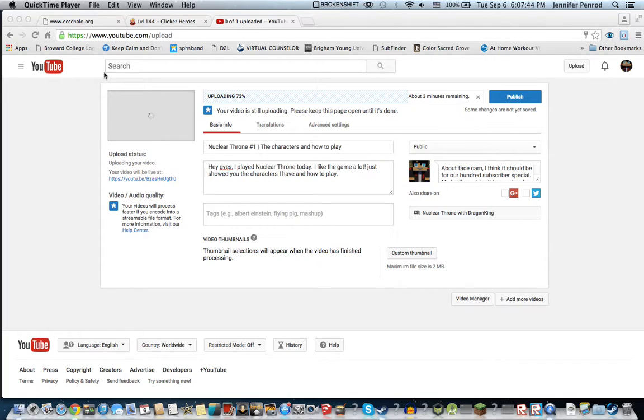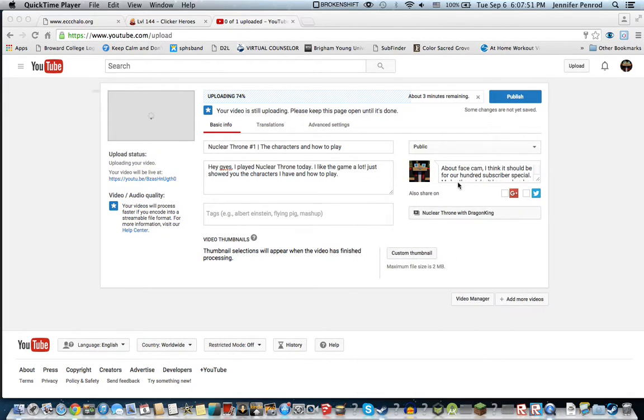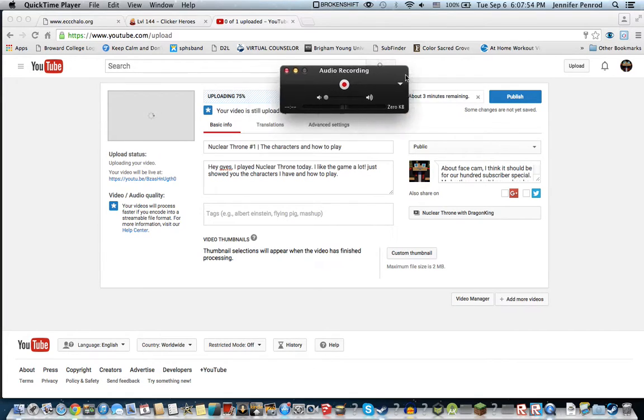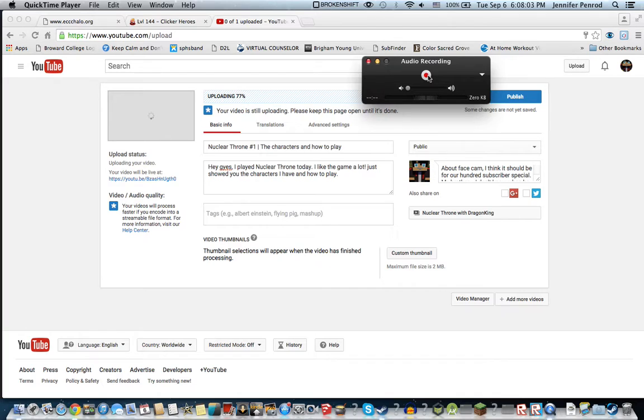Actually, I gotta say, when you press this button, it will turn into... this red dot will turn into a gray square.